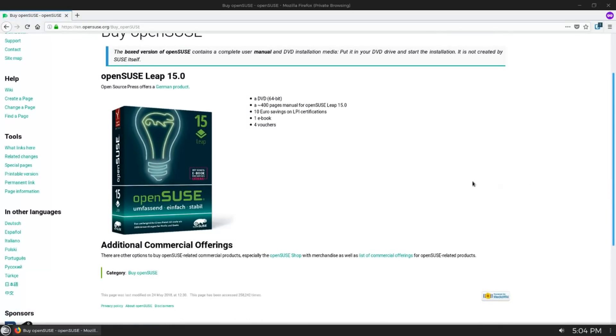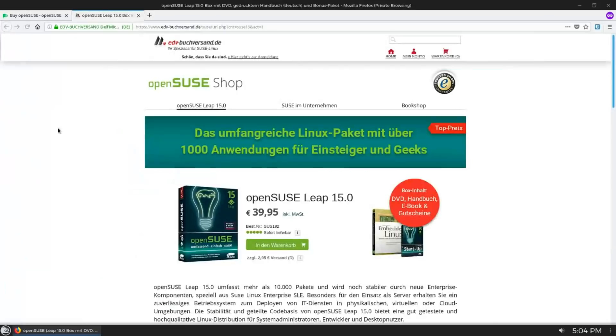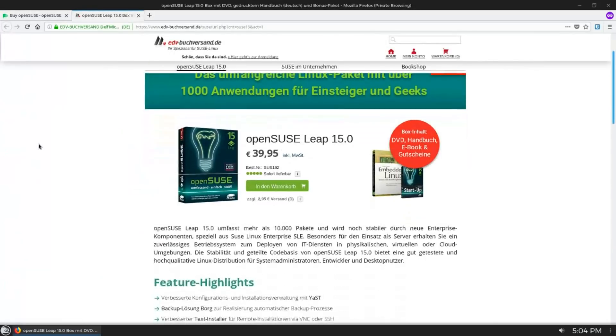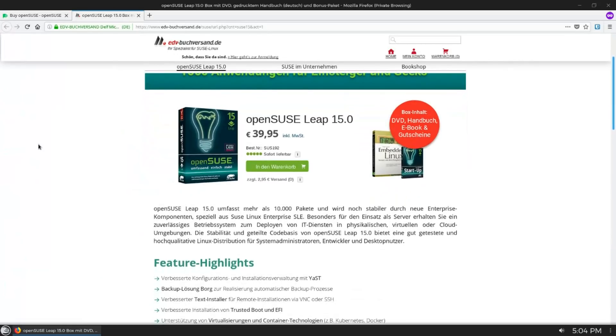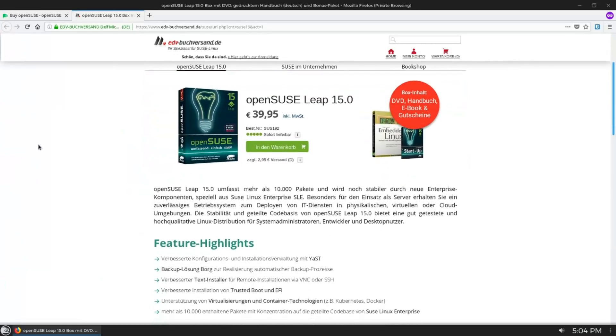And the manual is a 400 page manual in German. But to the best of my knowledge, I believe it's the only Linux distribution, like open source Linux distribution, that you can buy a boxed copy for.